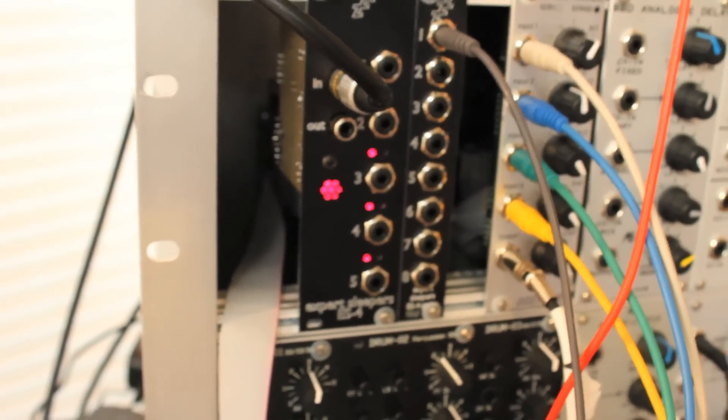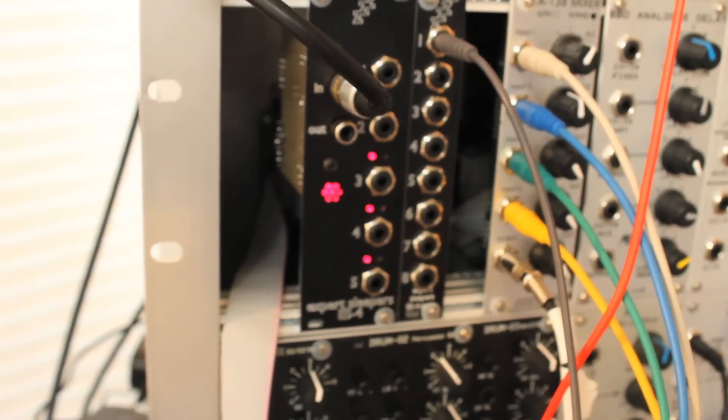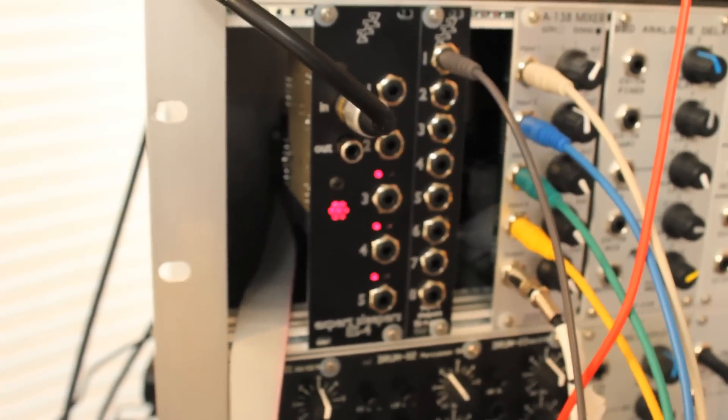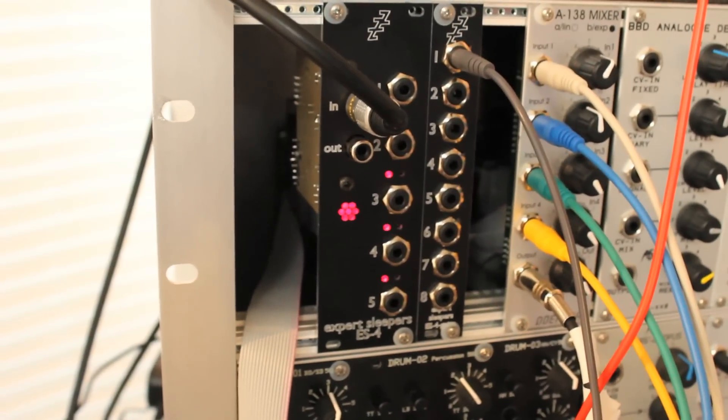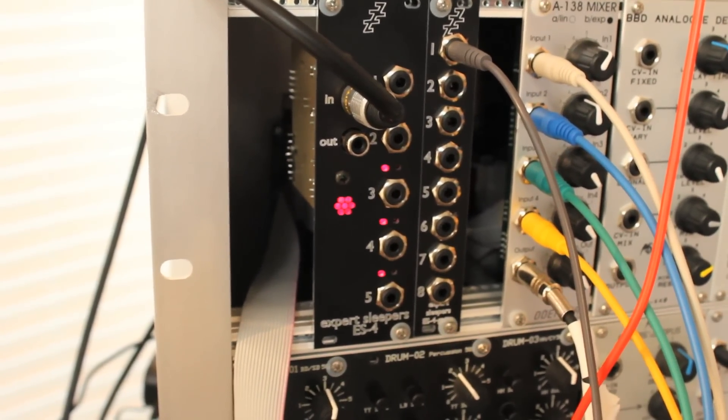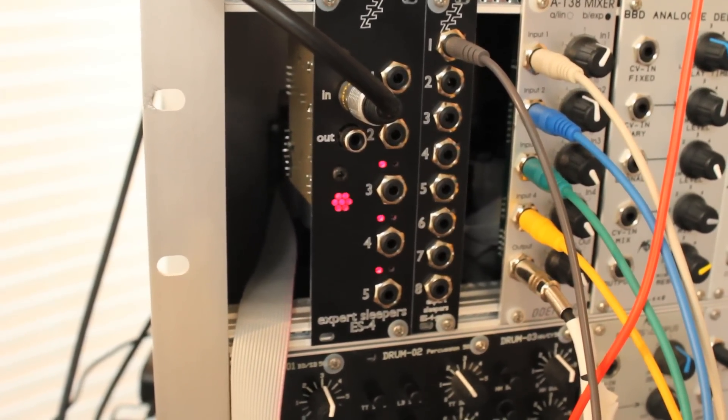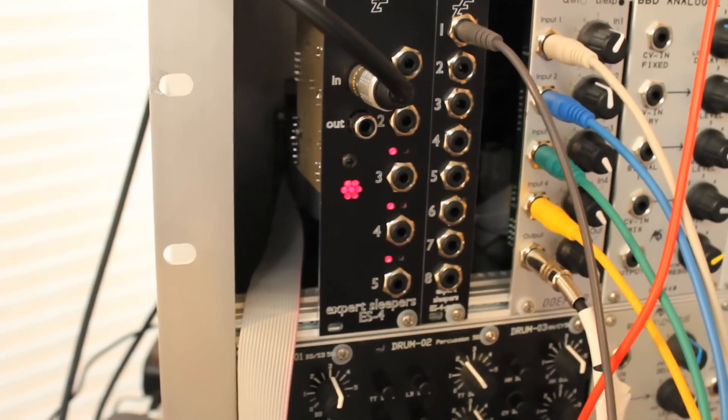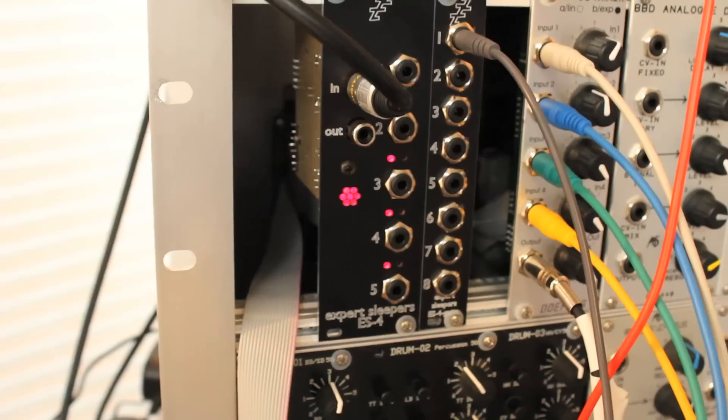Now the reason that's useful of course is because the MIDI is going out over an audio signal effectively, it's sample accurate and completely free of jitter.